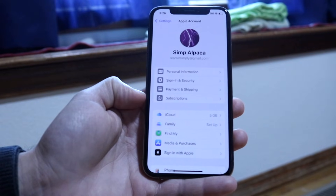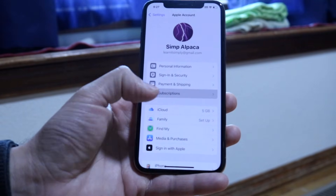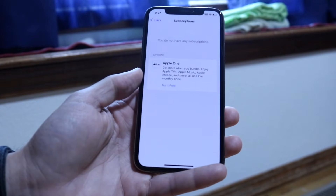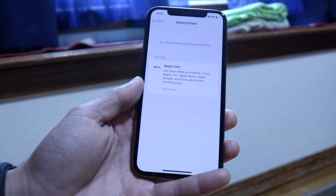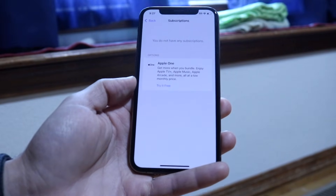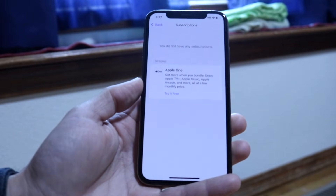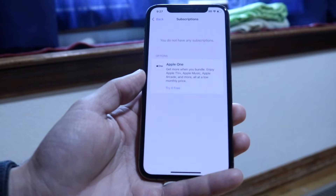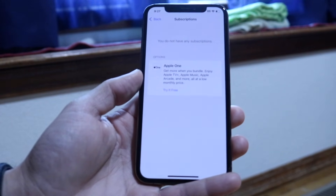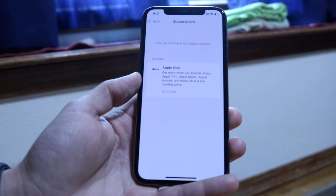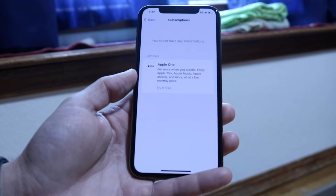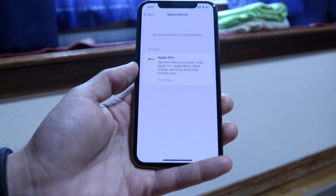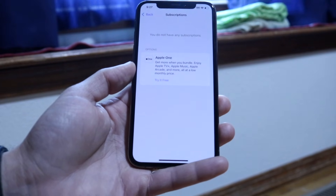There should be a Subscriptions option that comes up right here. Tap on it and the next page is going to come up, showing you all the different subscriptions that you have. Find the ChatGPT Plus subscription, click on it, and at that point you'll have the option of canceling out of it — and that's essentially all you have to do.